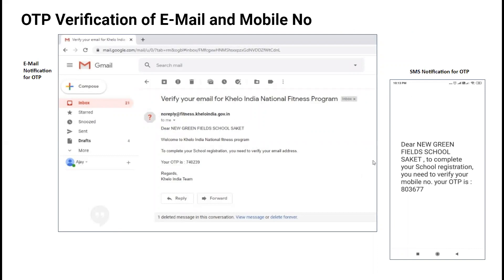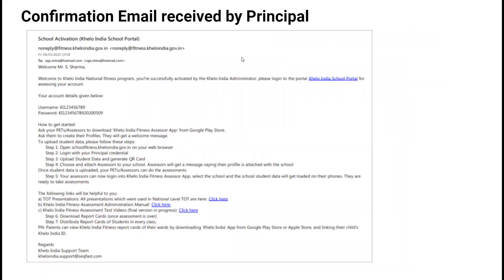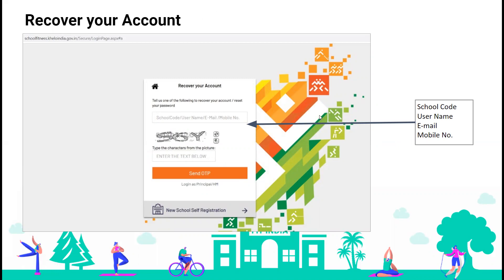You will get an email and an SMS on your mobile number for OTP verification of both email and mobile number. Once you have created the account, you will receive an email with all the details — the username, the password, and steps 1 through 4. You also get helpful links for the TOT presentation, admin manual, and test videos. In case you have forgotten your account, go to schoolfitness.kheloindia.gov.in, mention either the school code, username, email, or mobile number, and you can recover your account via OTP.